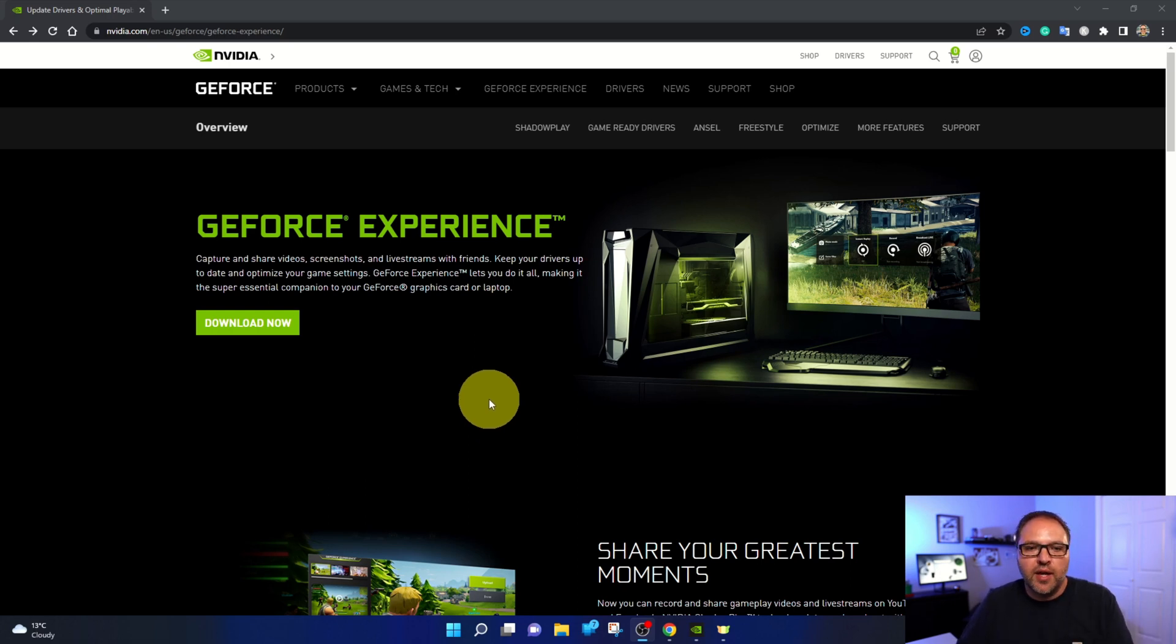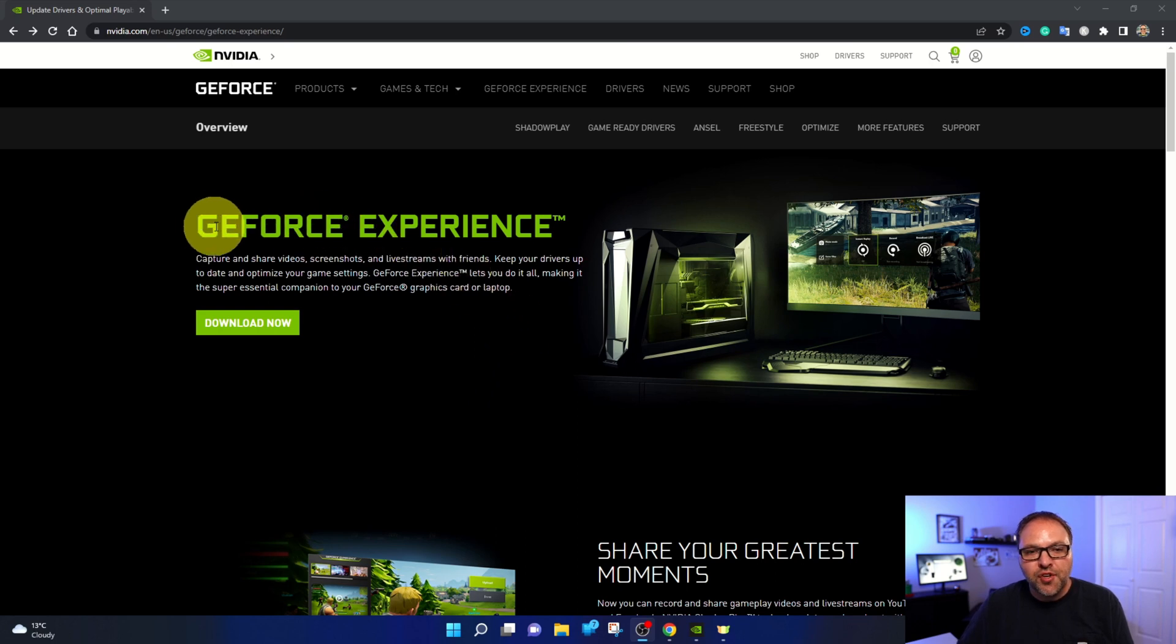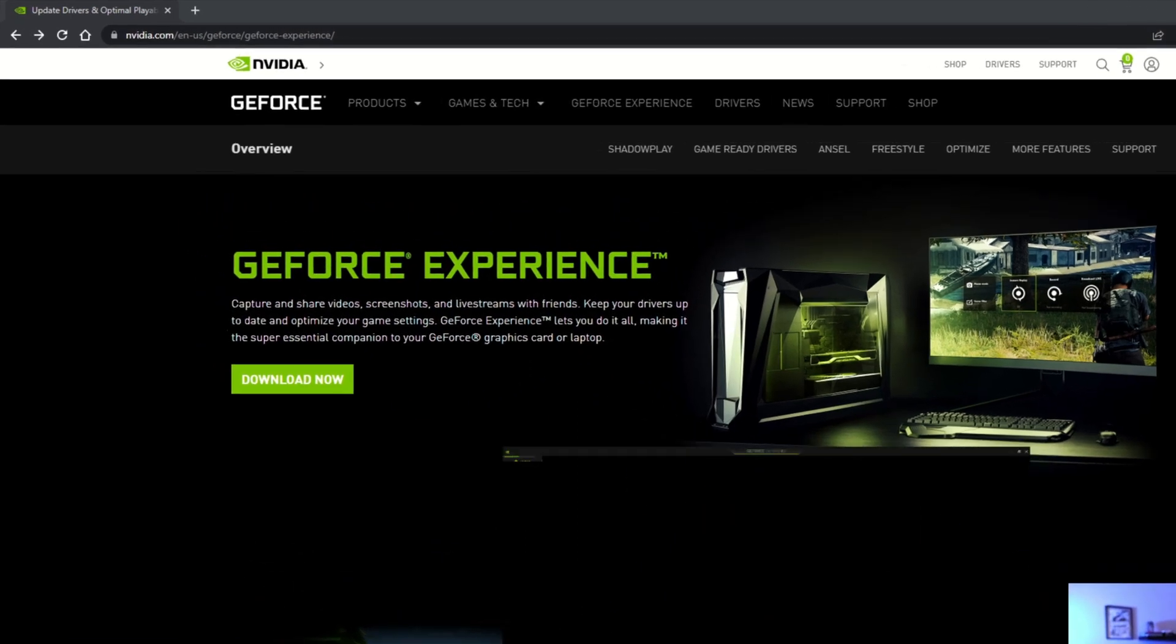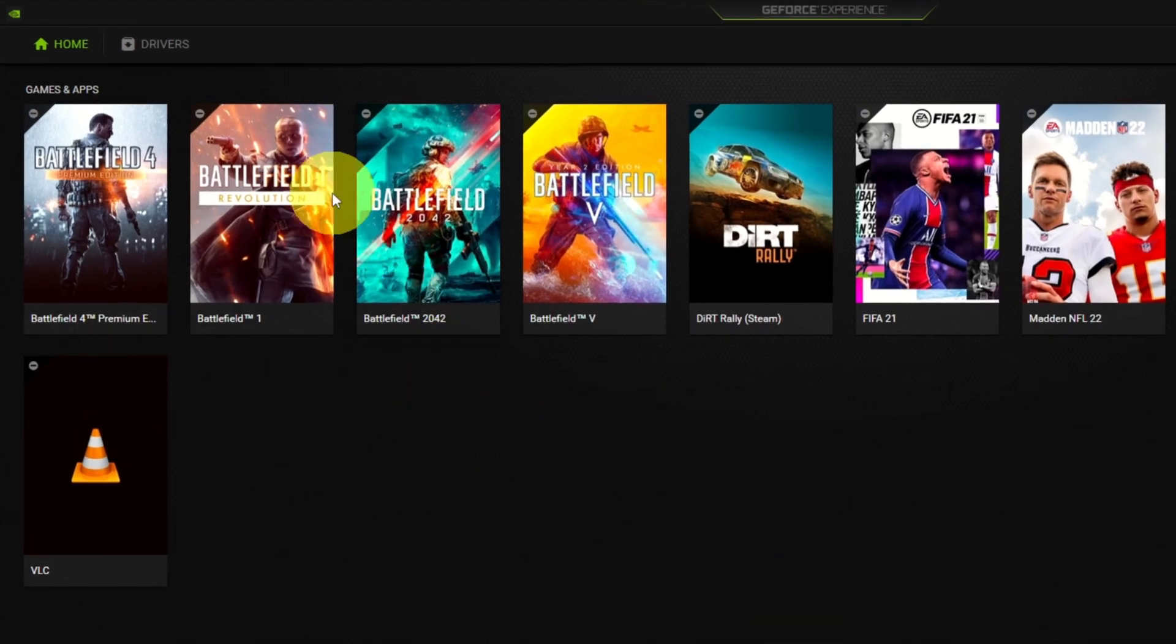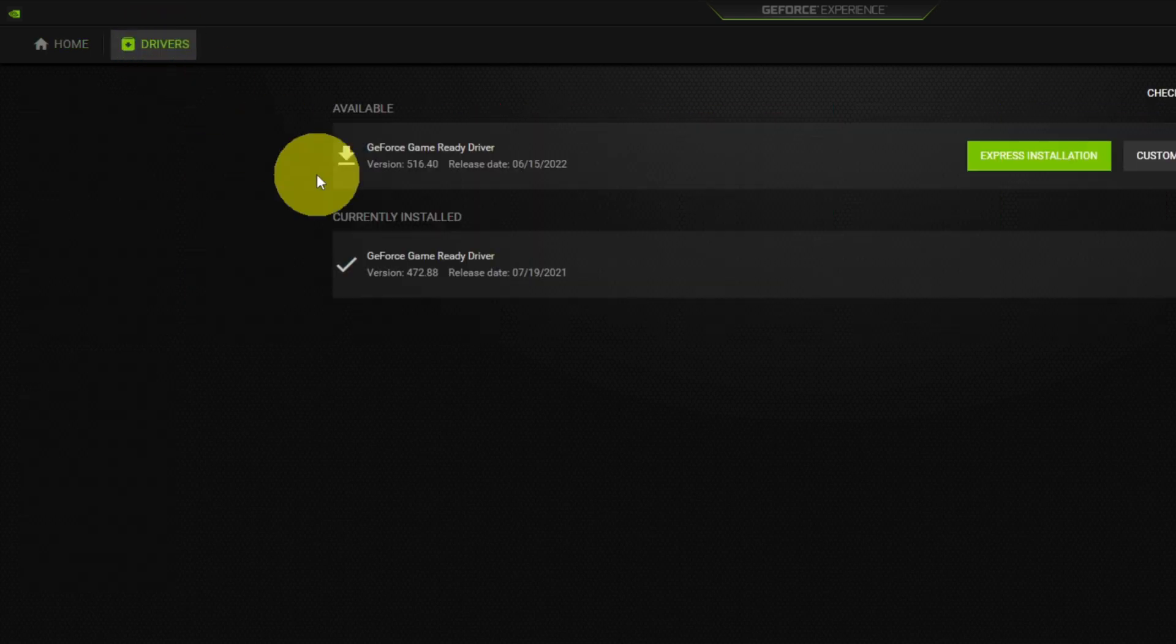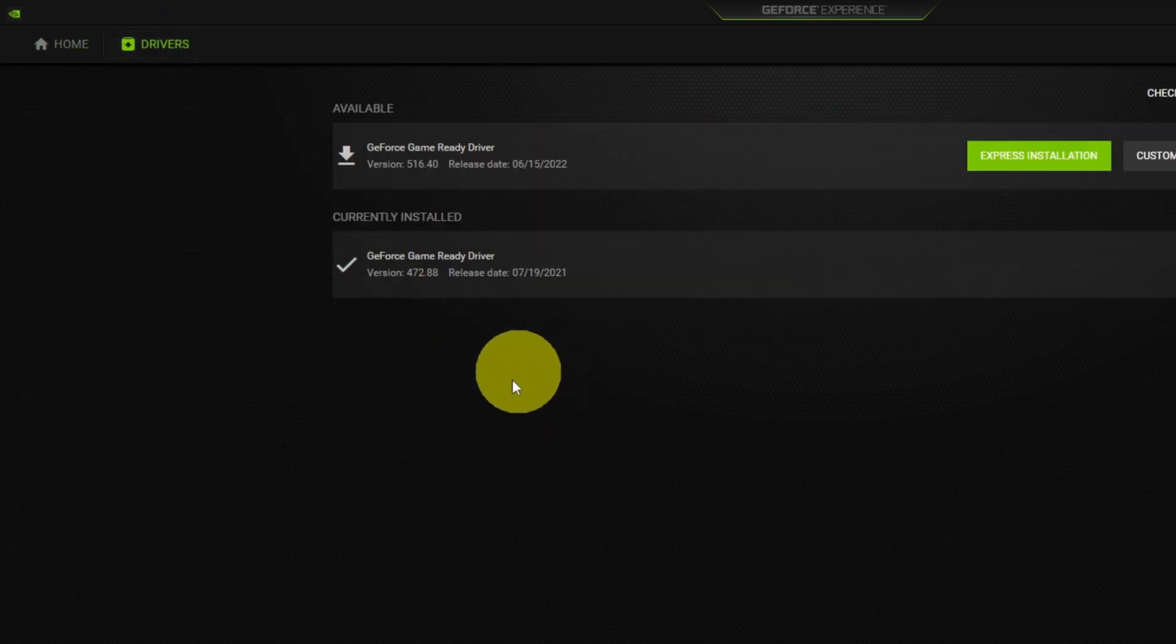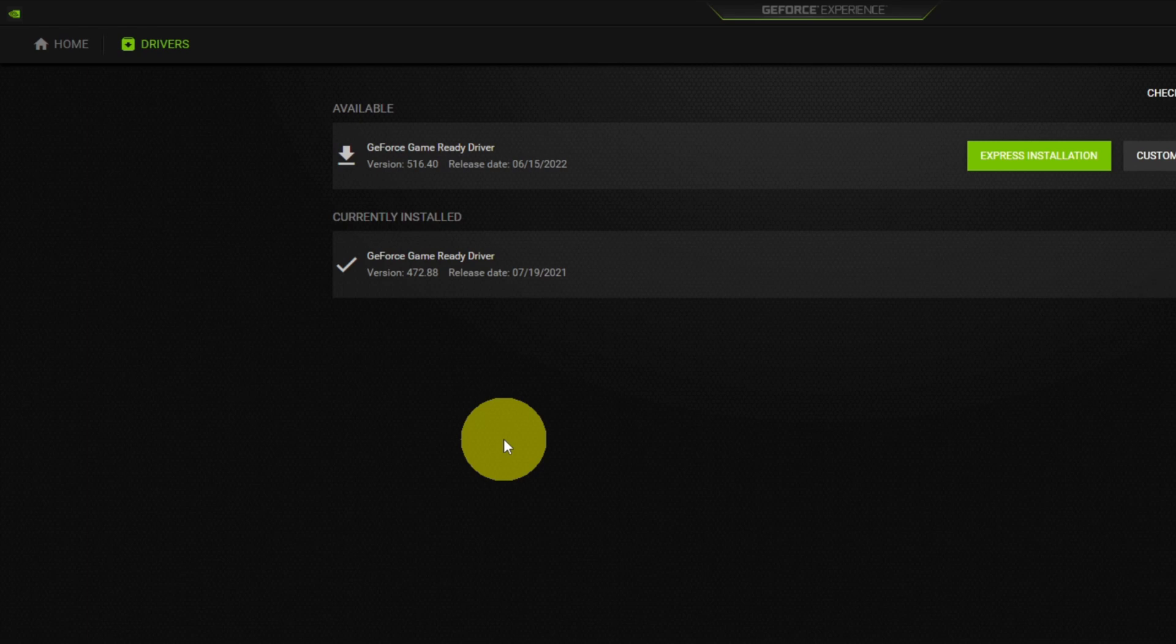Now once you're in here you can download the GeForce experience right here and once you've got that installed it's gonna look something like this. You perhaps will see some of your games in there but at the top there's the drivers option and you should be able to download and install your drivers in here if it doesn't do it automatically for you.